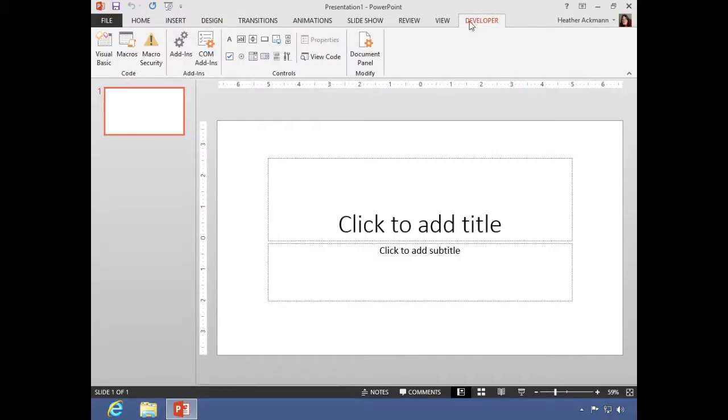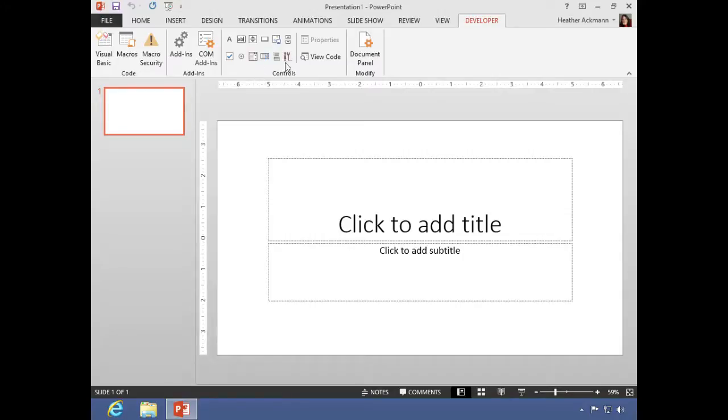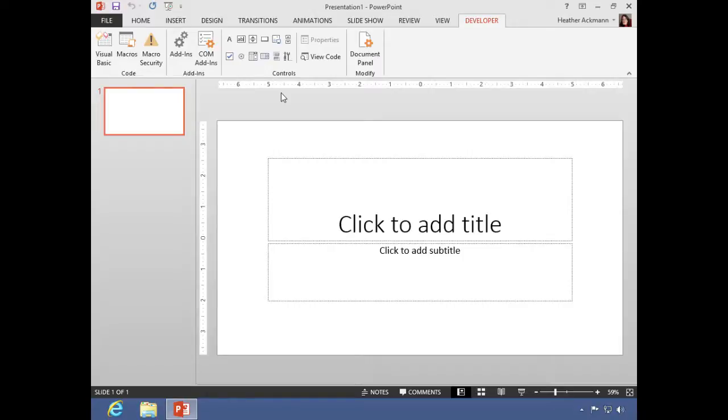And these contain some very advanced options such as macros and add-ins and additional controls that you can create. Now none of these controls actually fall within the scope of this course. This course is just the essentials—things that the average person will need, and nothing on this developer tab is for an average user. But I just wanted to show you that there are additional things that you can do from the developer tab. That's how you turn it on. Feel free to explore.